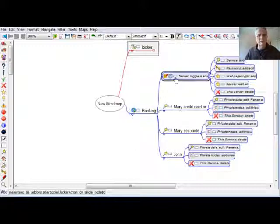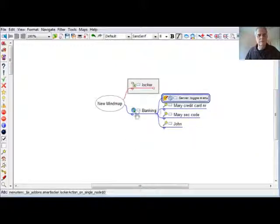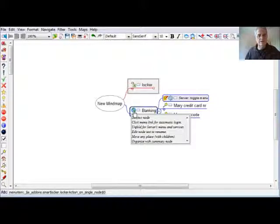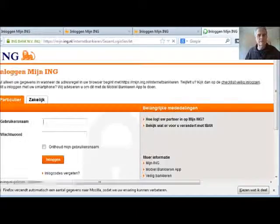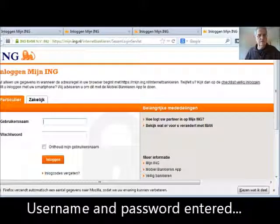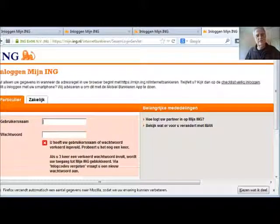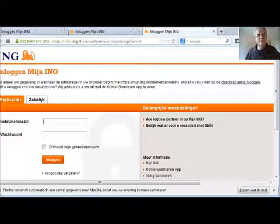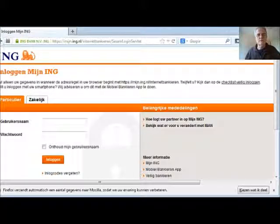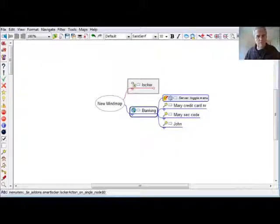When I'm finished I press this little button. Now you see I toggle the menu, and Banking has a special icon with a button. If I press this button, it will go to my login page and enter my username and password for me. You can see it going fast — it just entered the information I gave before. Of course in this case it's not the correct information, because I don't want you to know my credentials.